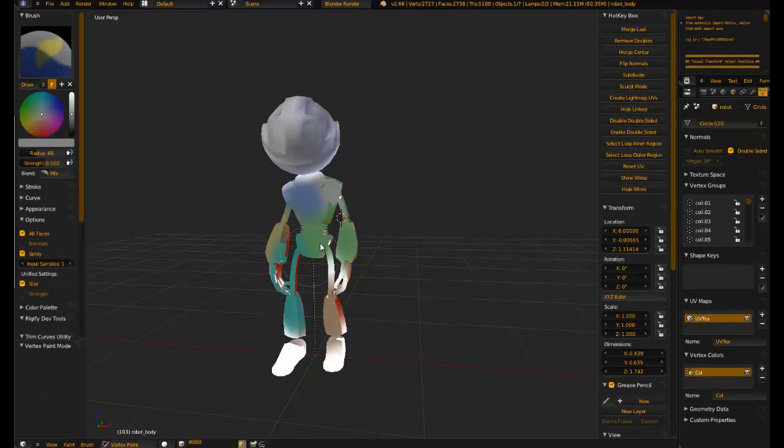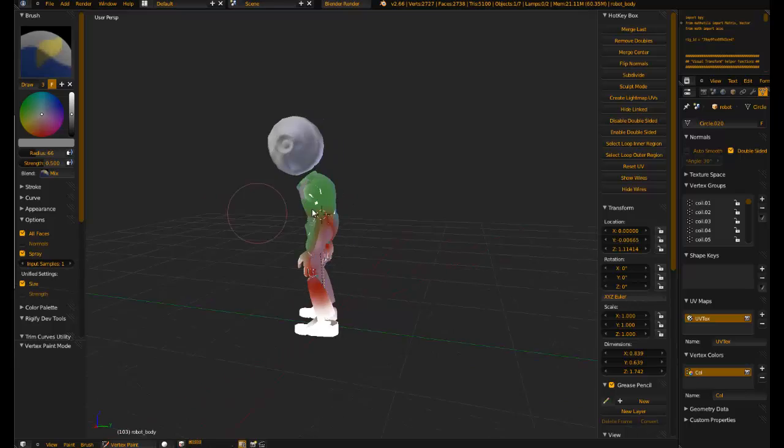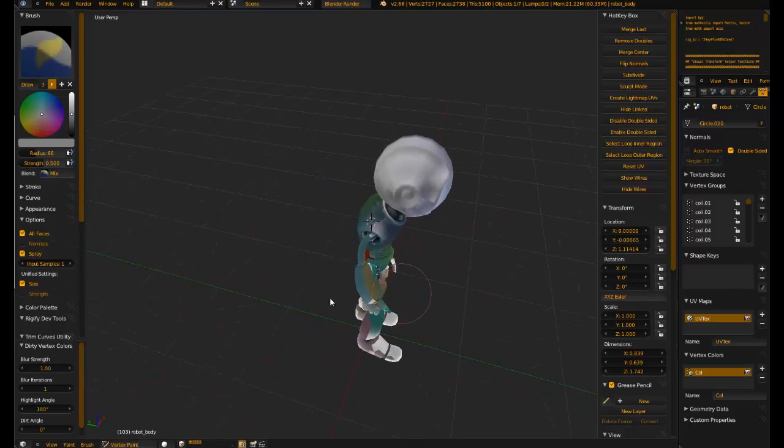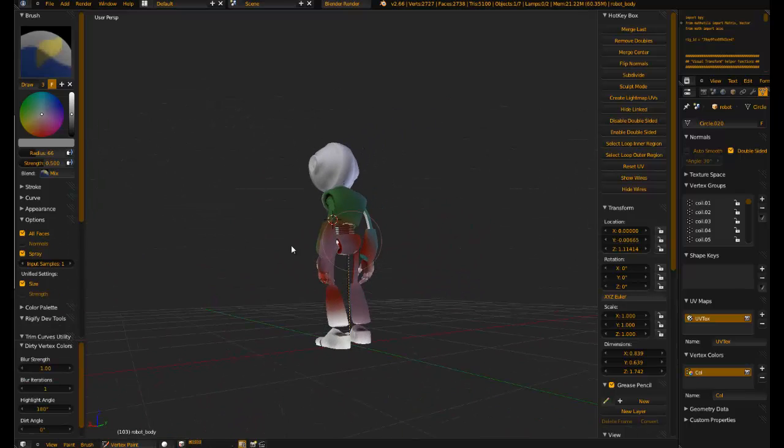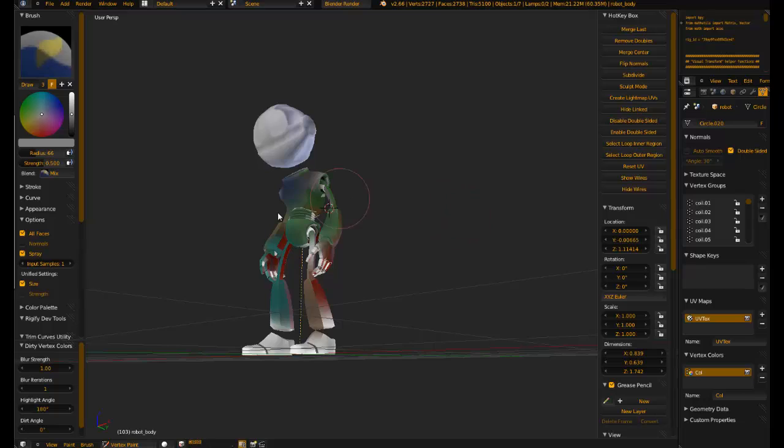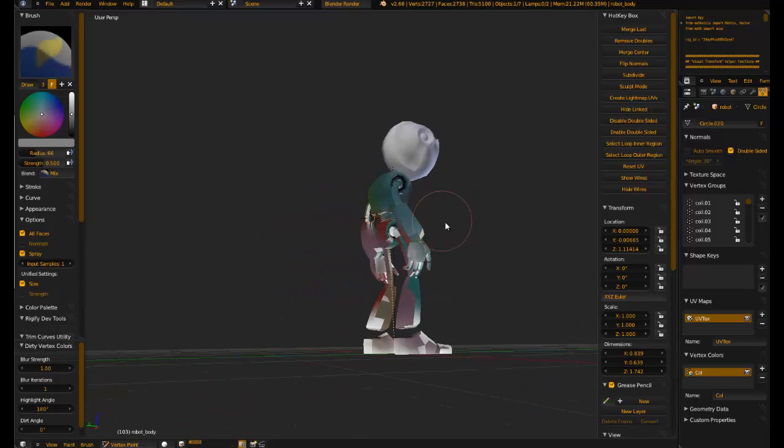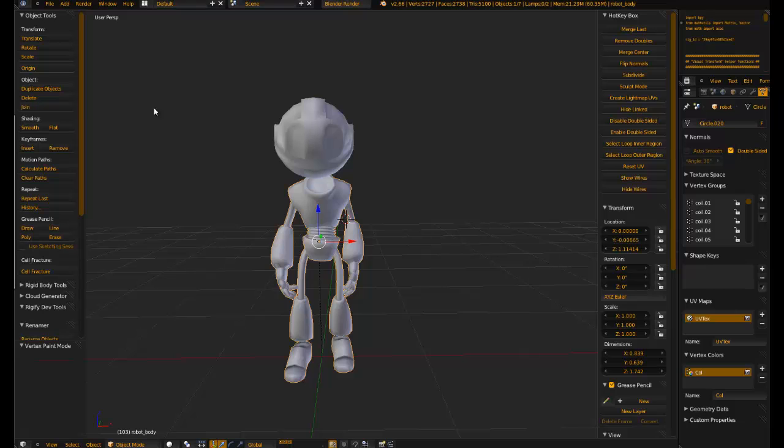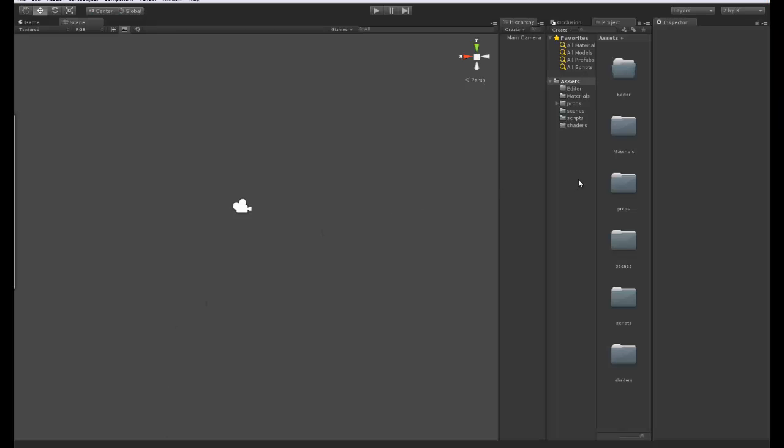This occlusion is useful when you have a tileable texture but you still want to bake occlusion to your mesh. Let's do the same on our body here and you can see the result. You can see how we get that much better level of occlusion and that will carry over into our shader. If we save this, we can import this into Unity and see the results.